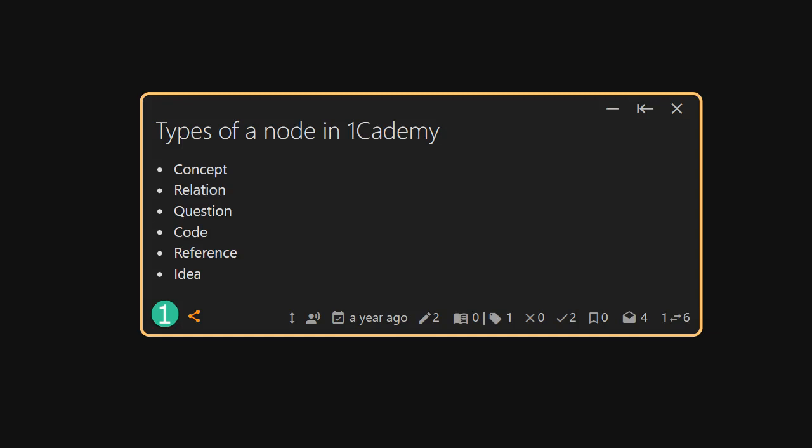an idea node shows an original thought or idea from the proposer. Please watch the following videos to get a better idea of what kinds of information each node type represents.